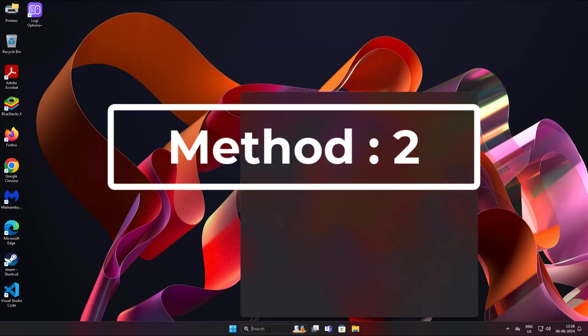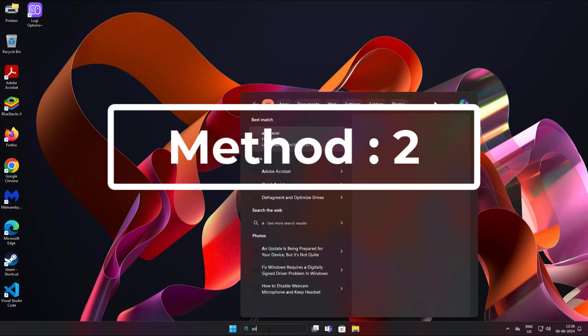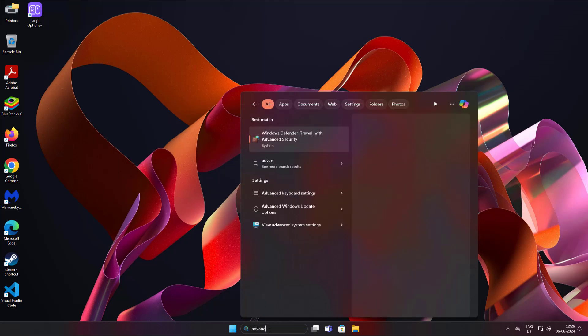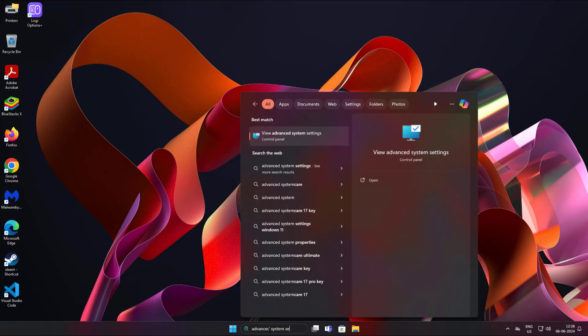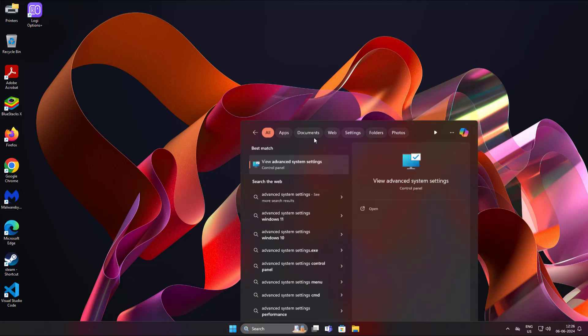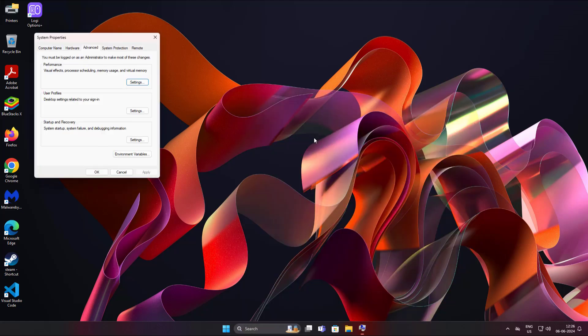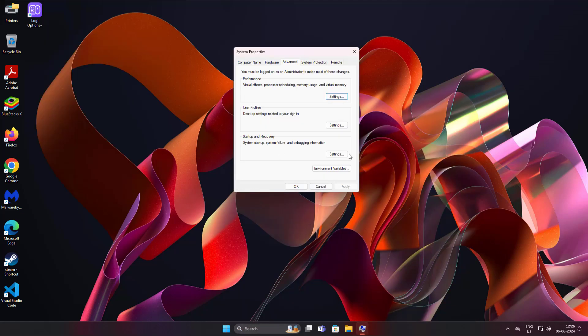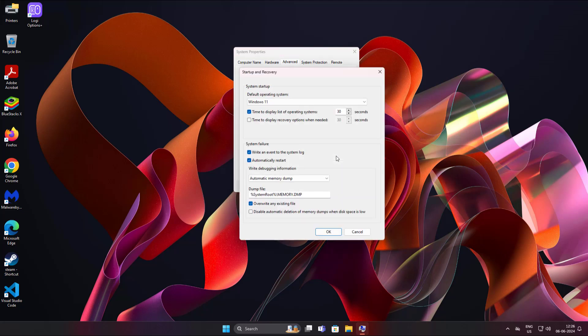Second method is to type advanced system settings in Windows search bar, click advanced system settings, then increase the time of display.